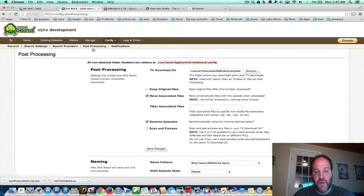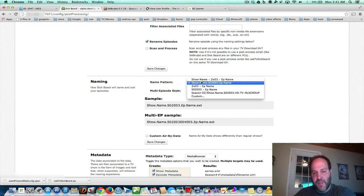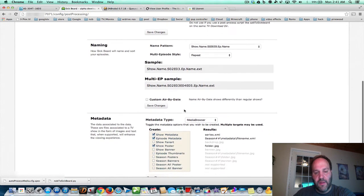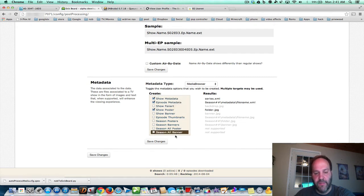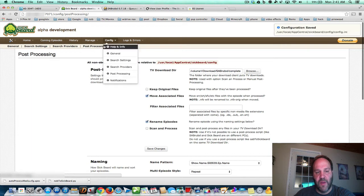That's your search providers. Now, post-processing. The Azusta NAS automatically sets it up, but usually the TV downloads directory is the completed folder. You don't want to keep original files, but you do want to move associated files and rename episodes. Hit save changes. Then naming convention — Plex uses name, season, episode, and then the name of the show, so I choose this format. Down here, even though Plex gets metadata for you, click on show poster, show metadata, and episode metadata. Hit save changes. That is search post-processing done.